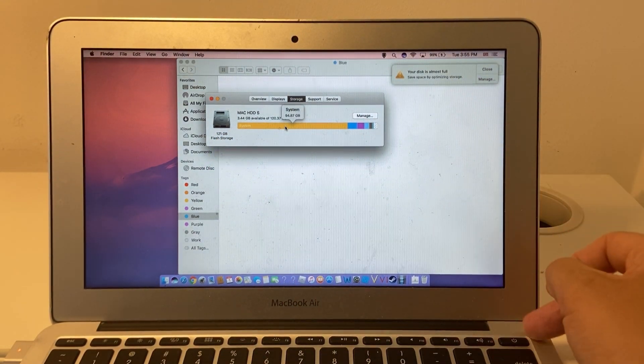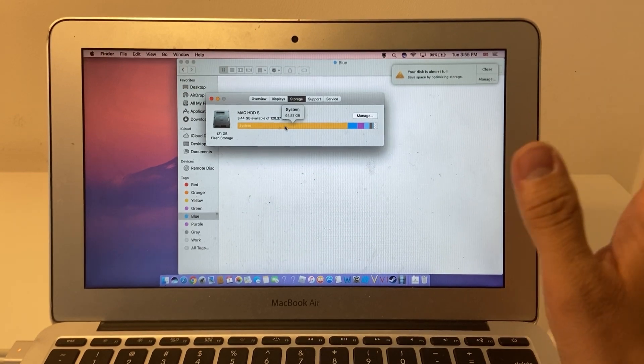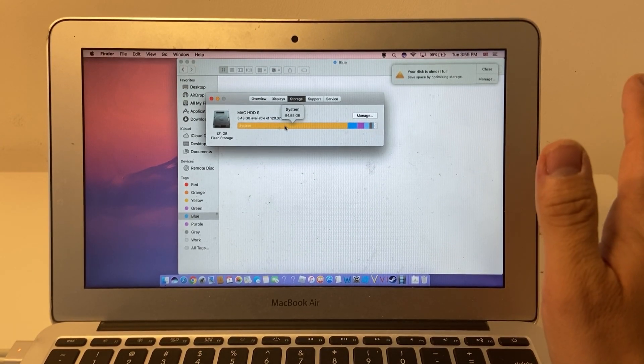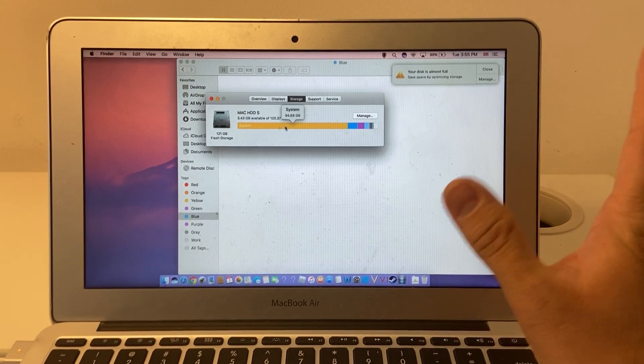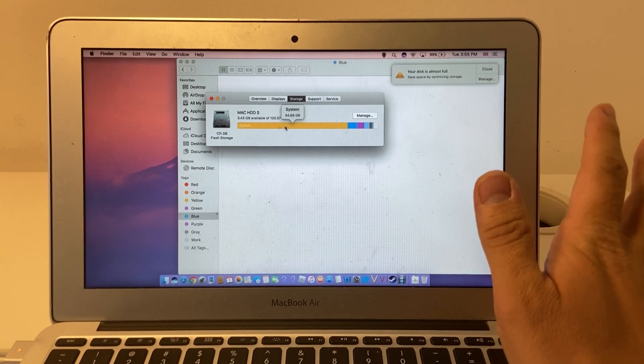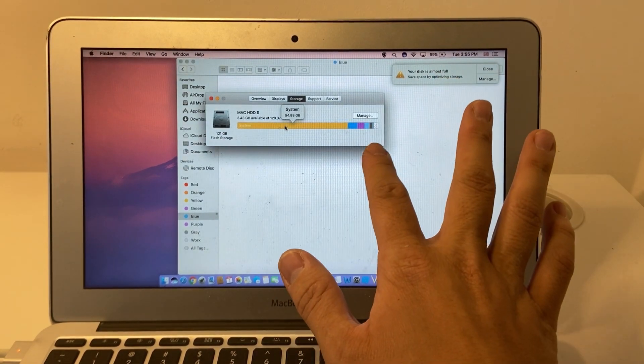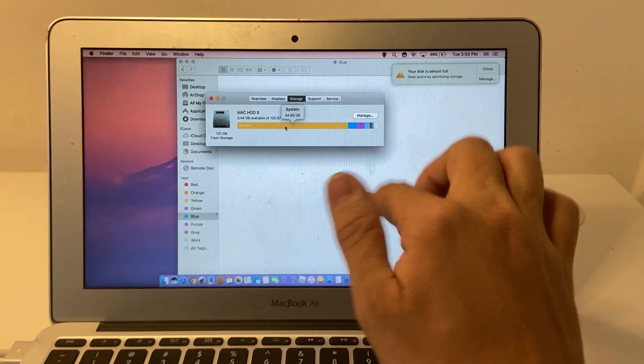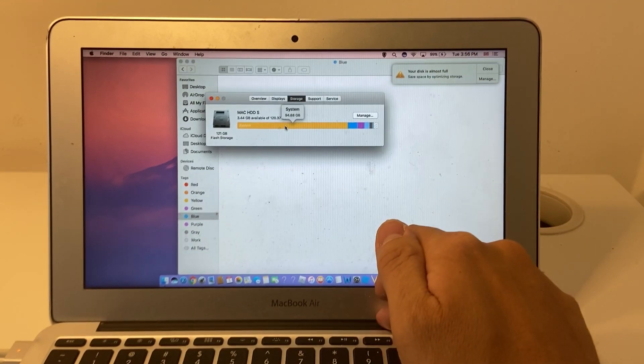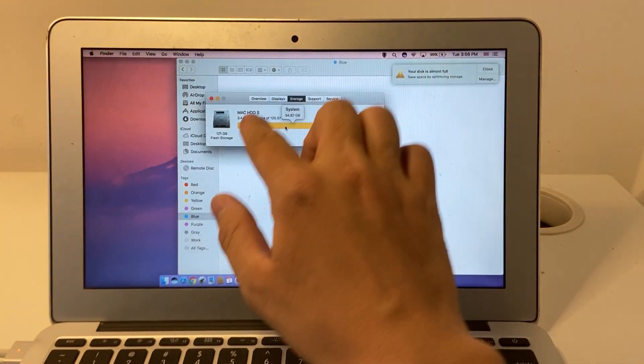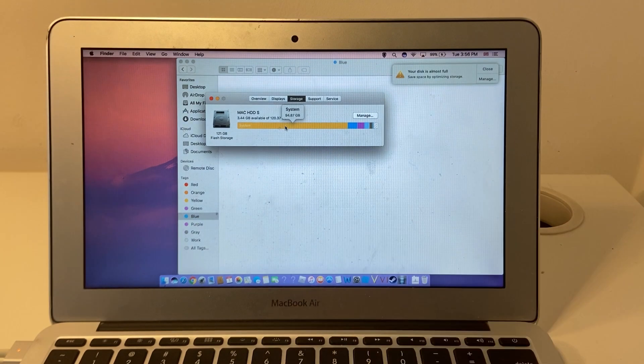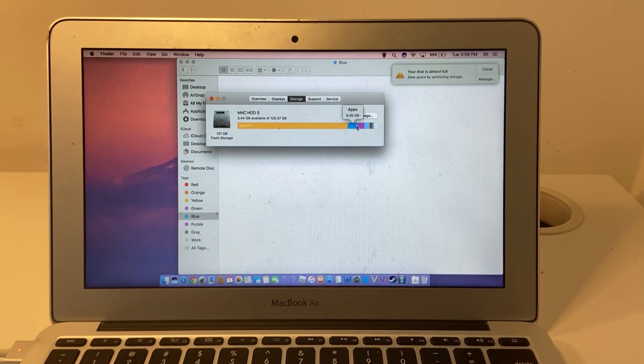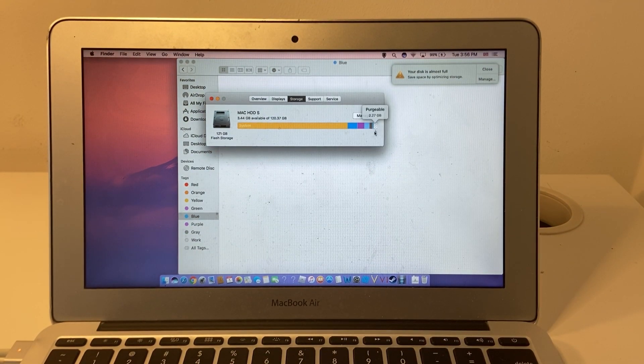That's because these laptops had criminally low storage as the bottom tier when they first came out. Out of the 128 gigabytes of space, a lot has been taken by the support partition, the recovery partition, and then the rest is used by the system, apps, and documents.